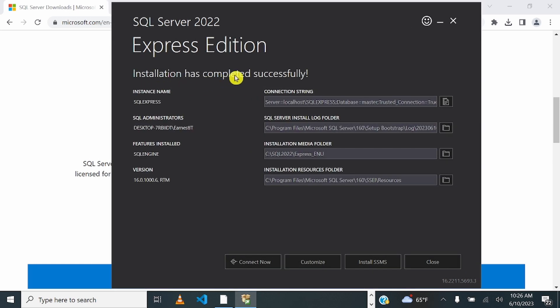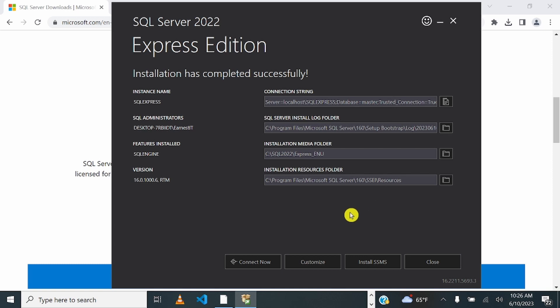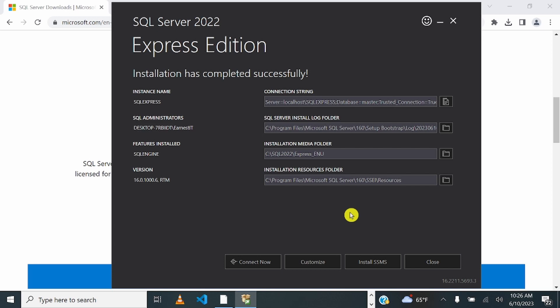Installation has completed successfully. The next thing we are going to do is install SQL Server Management Studio, a front-end application for running queries and managing SQL Server. Click on 'Install SQL Server Management Studio.'